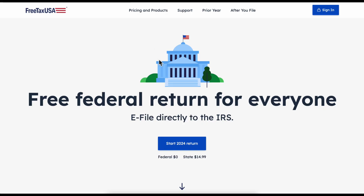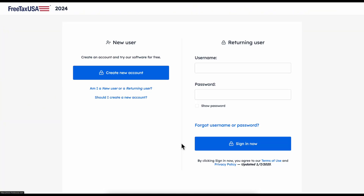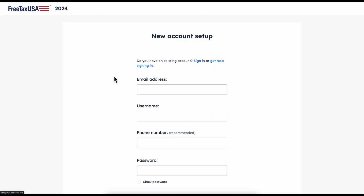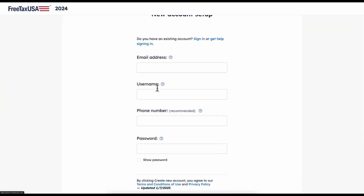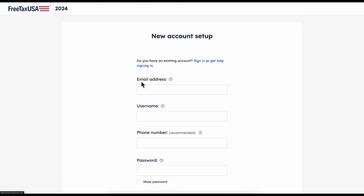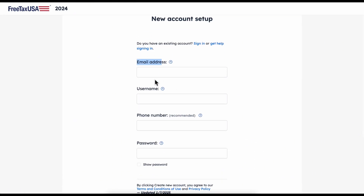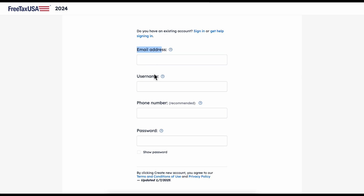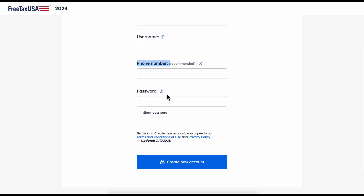Once you get here, you're going to have to click on 'Start Return.' Here we're going to have to create a free account, so click on 'Create New Account.' Then enter your basic information: your email address, a username, your phone number, and password, and then simply click on 'Create New Account.'